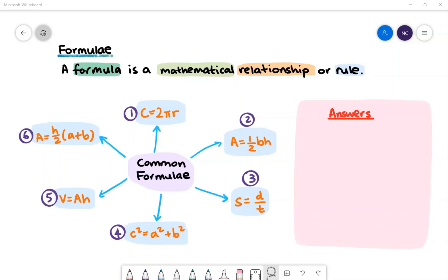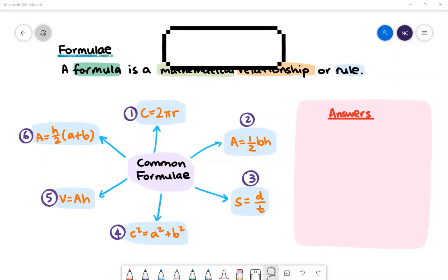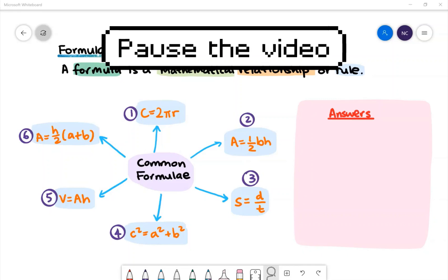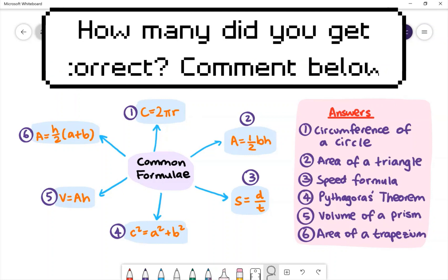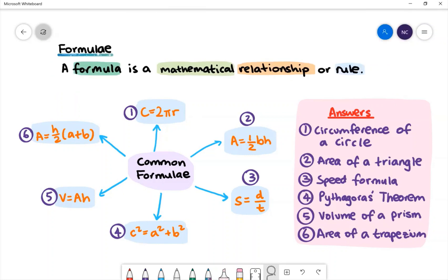Pause the video to identify these formulae. The answers will be revealed in a moment. Here are the answers. Let's take a look at some examples.